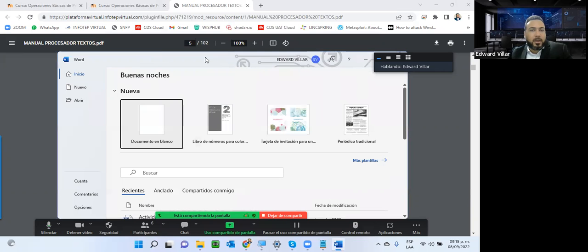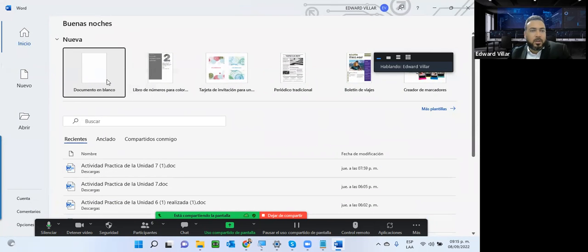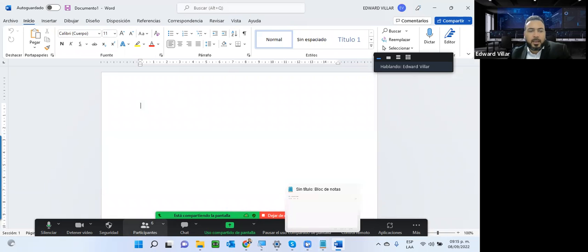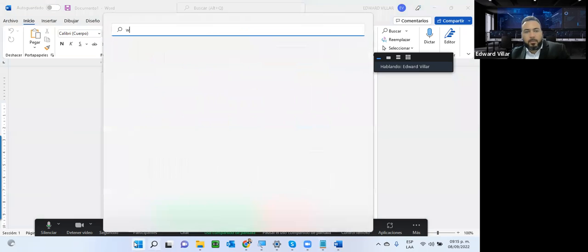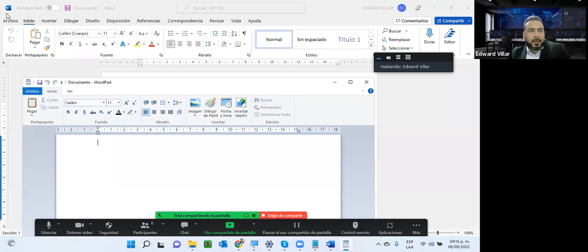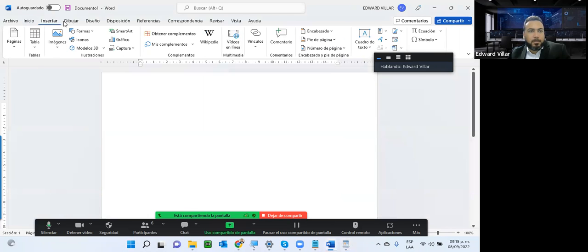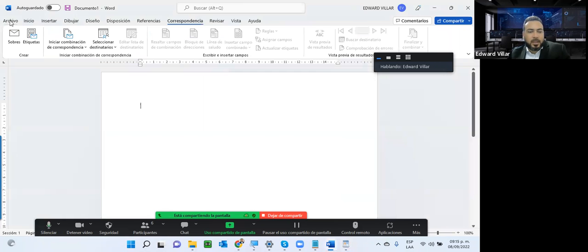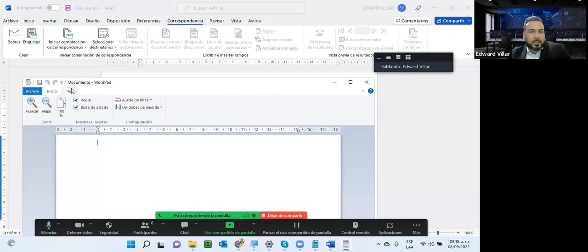En mi caso tengo la versión 2021, que es Office 365. Con documento en blanco, ya ustedes van a poder notar que este programa tiene muchas más funcionalidades que WordPad. Miren aquí la diferencia entre uno y otro: en cada pestaña de Word tienen menús adicionales con muchas opciones que en WordPad no tenemos. Por eso Microsoft Word es una herramienta mucho más amplia; se vende por separado, mientras que Windows trae WordPad para cosas sencillas.